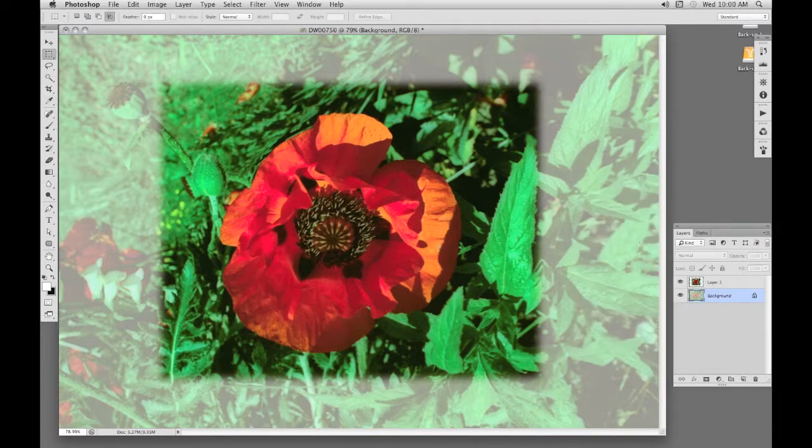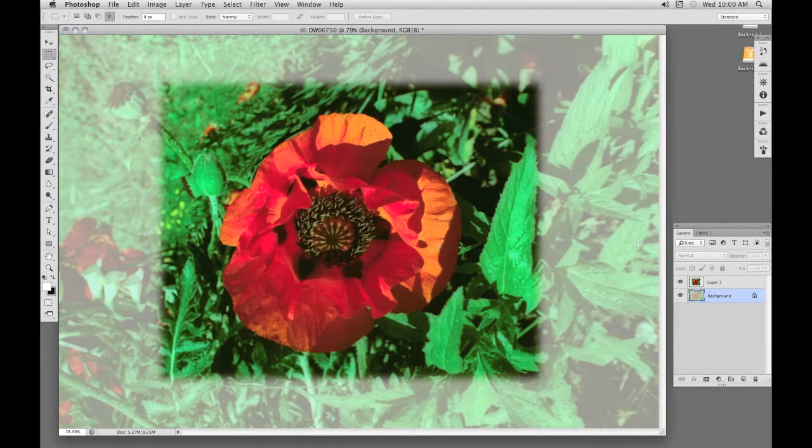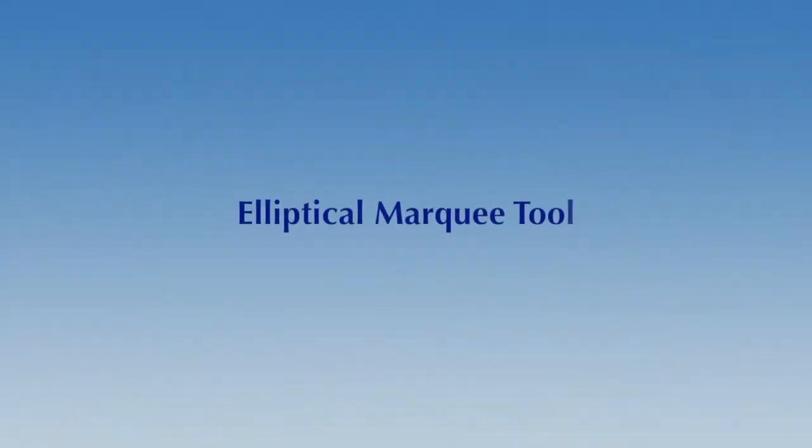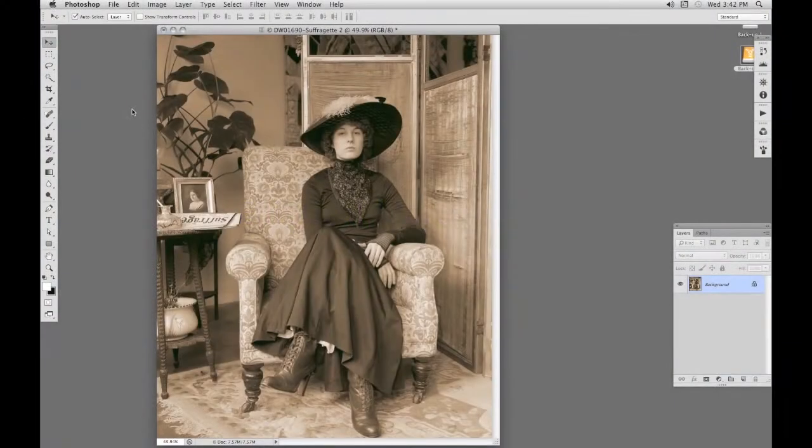Okay, and that's it, our first selection. The next selection tool is the elliptical marquee, and it's in the same small menu. It will draw ovals and circles.